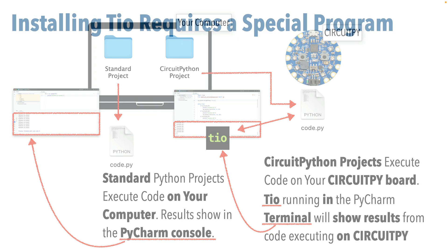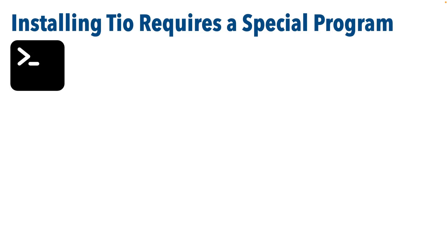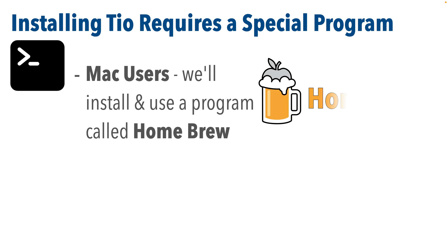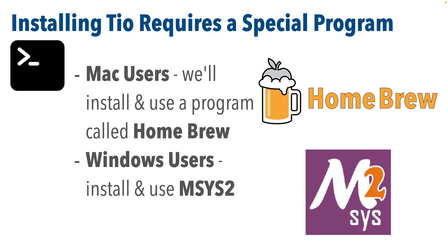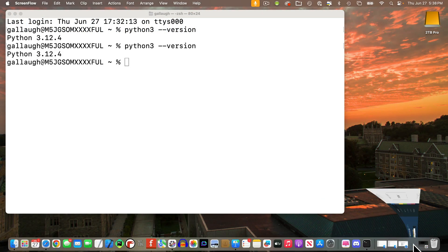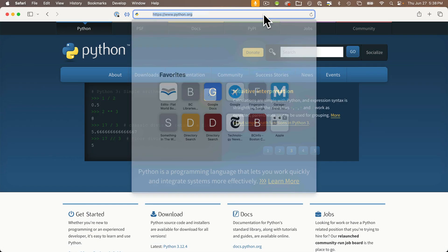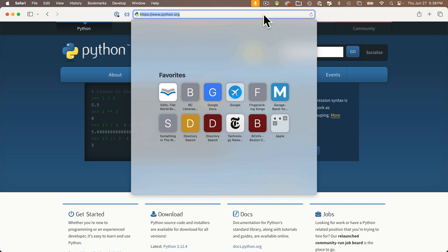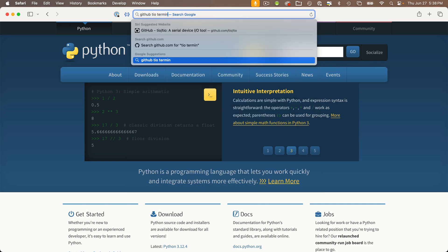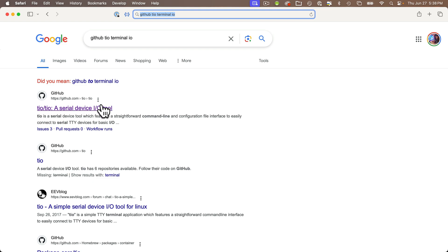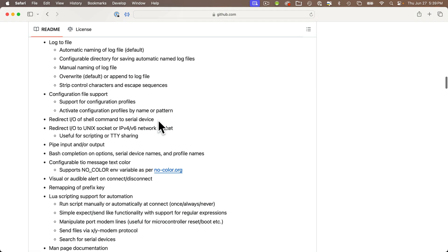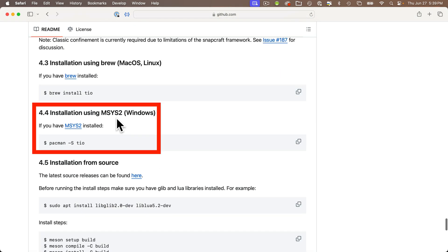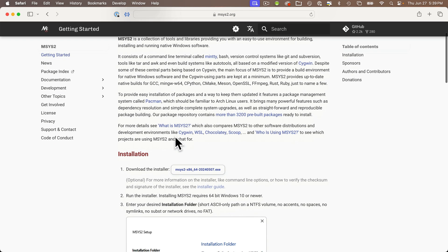So we're going to use the terminal program to install TIO, but in order to install TIO, we first have to install yet another program to install it. Now since I'm using a Mac, I'm going to install a program called Homebrew, sometimes called brew, and that will let us install TIO. Windows users need an installer called mSys2. If you have Windows, search online for GitHub TIO Terminal IO, and you should see this GitHub page. Click this one that says TIO slash TIO, a serial device IO tool, then scroll down to find the installation guide. You can see the area for Windows. Click MySys2, and then follow those installation instructions.